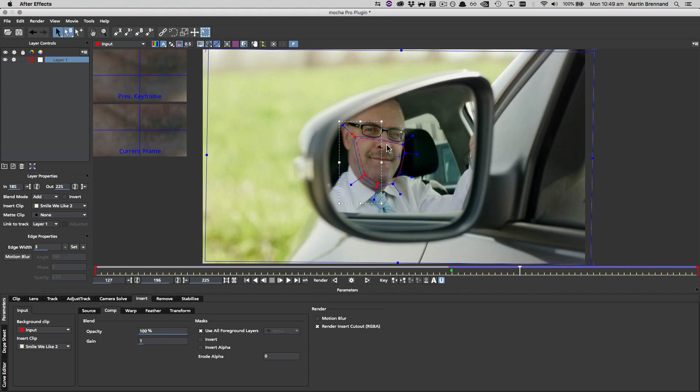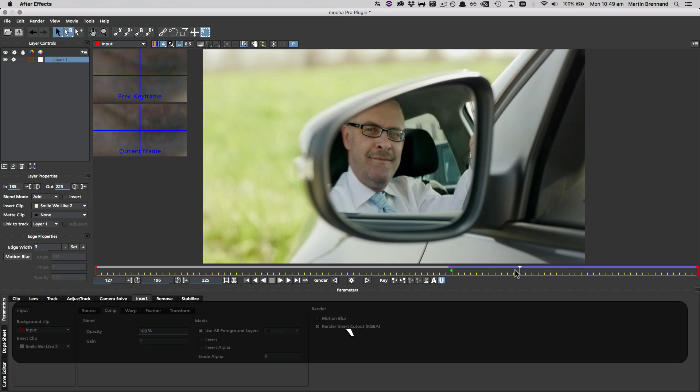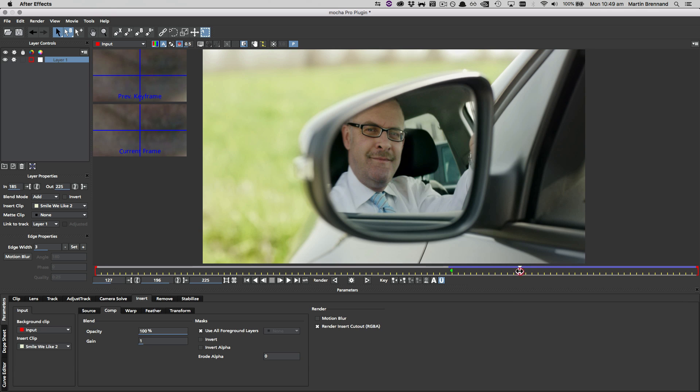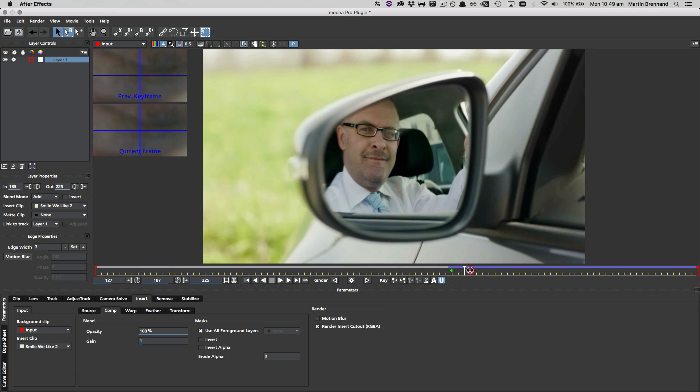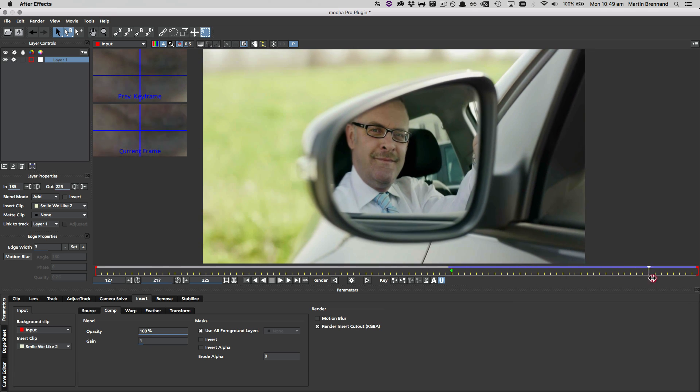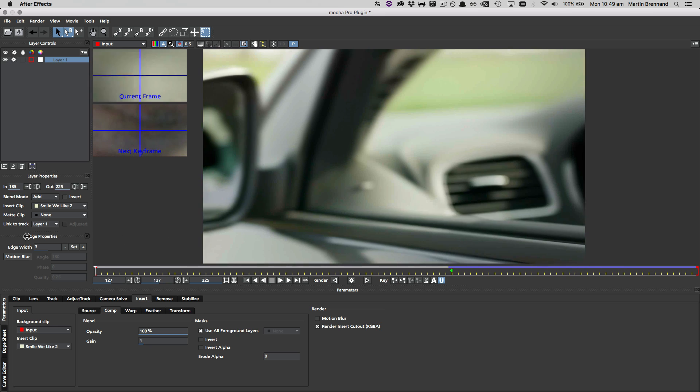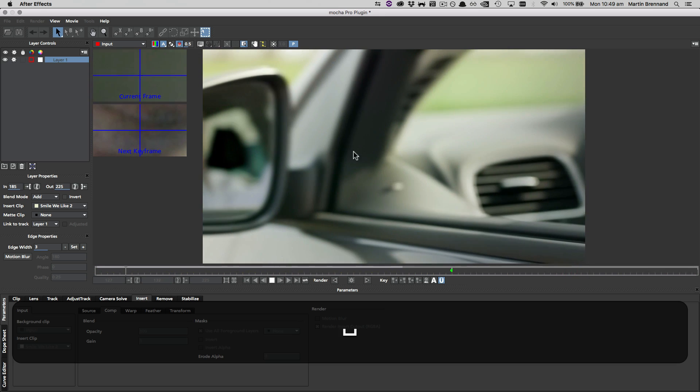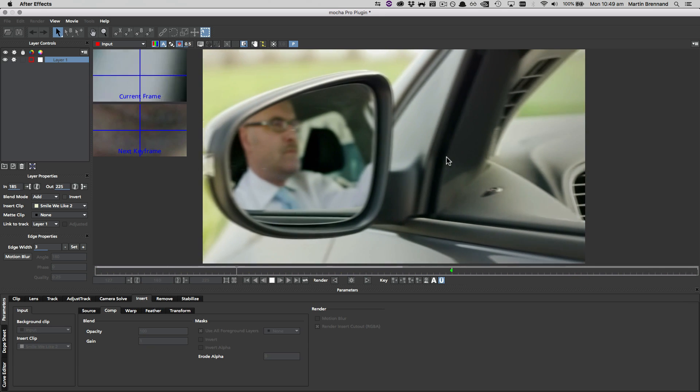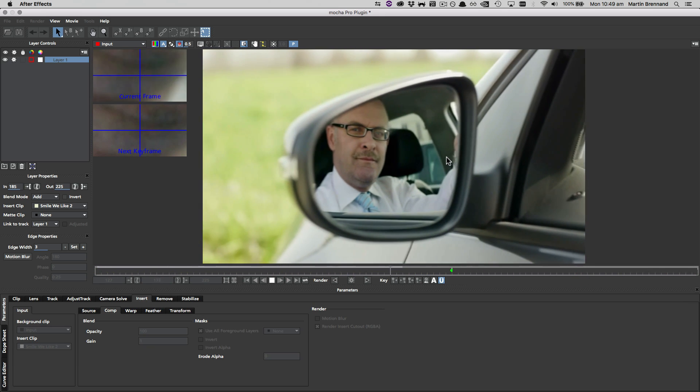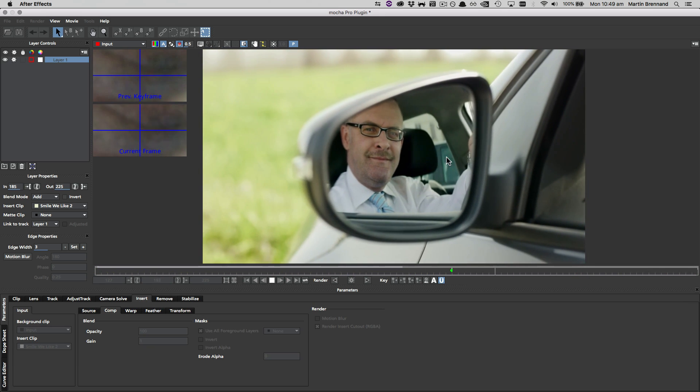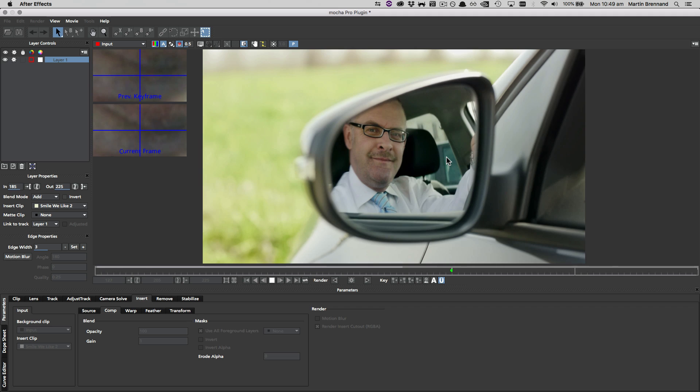So back to our original shot, now that we have this, let's just turn off our overlays and play this back to see what it looks like. We've got a nice smooth transition, and if I play it back from the beginning, it now blends into the original footage quite nicely.